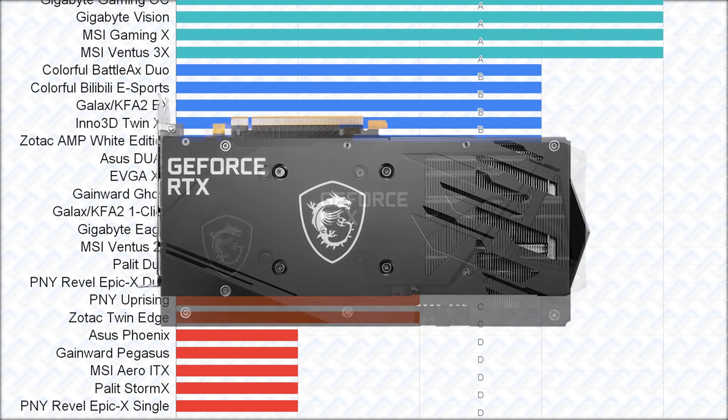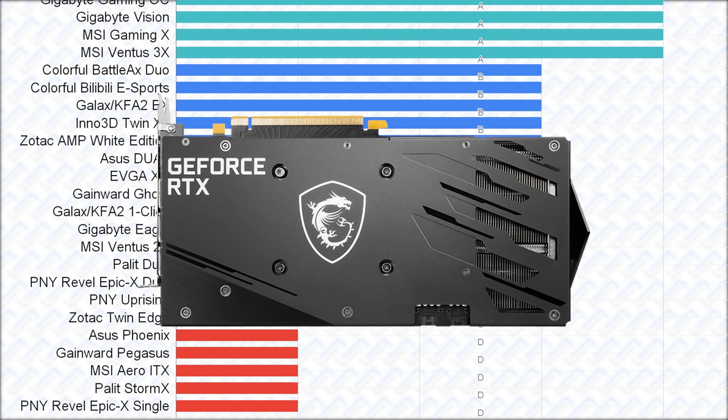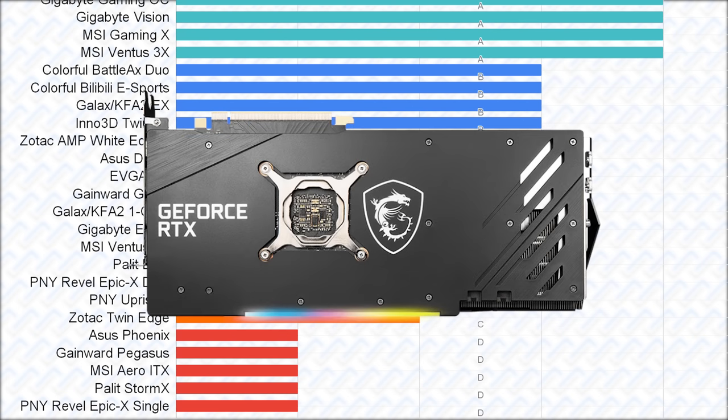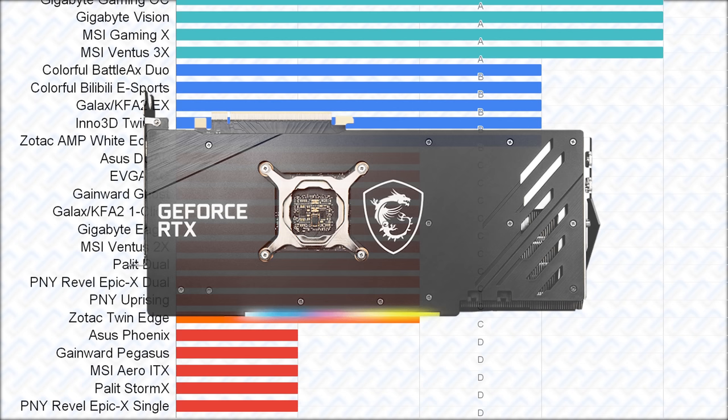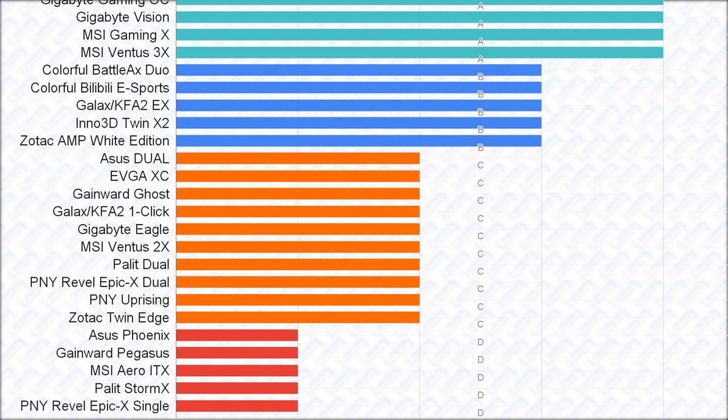And yeah, did I need to mention that all the MSI cards have plastic backplates, and that stretches all the way to their Gaming X Trio lineup, which is kind of disappointing to be honest.